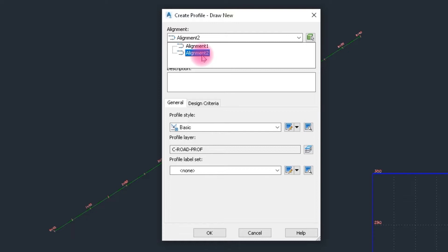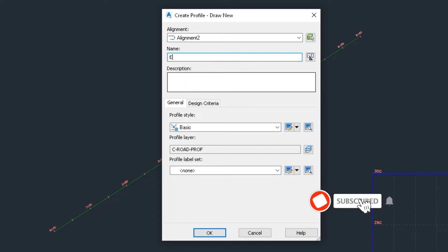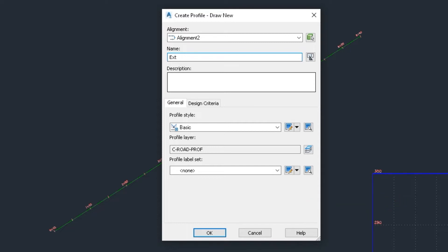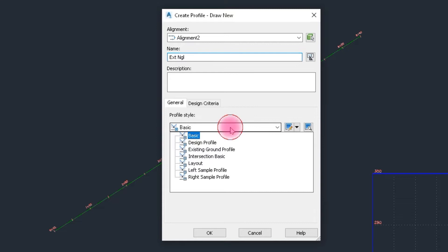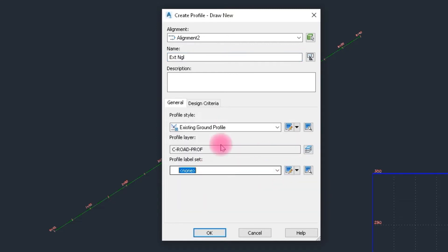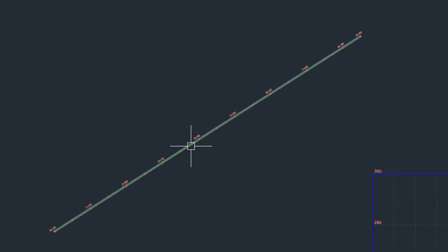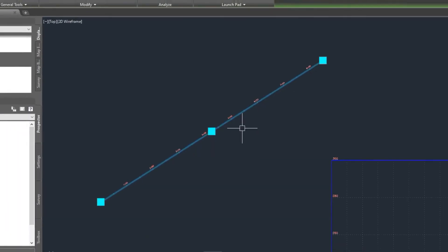Select Alignment 2 and set the profile name to PXT (existing ground profile). Click OK. Here we select the existing ground profile with no profile label for the existing profile and click OK.